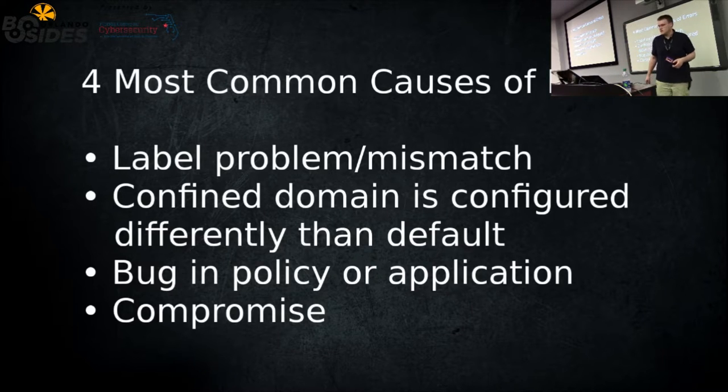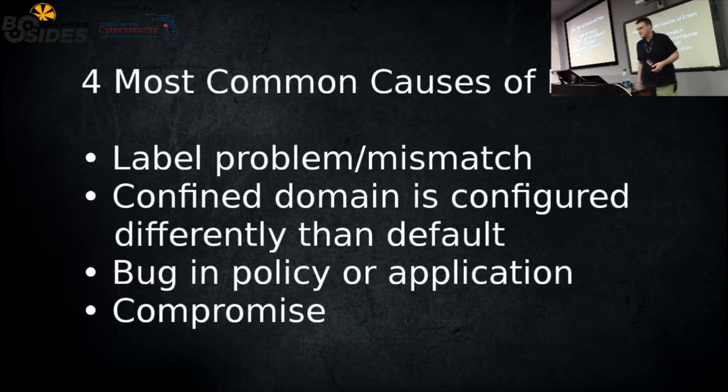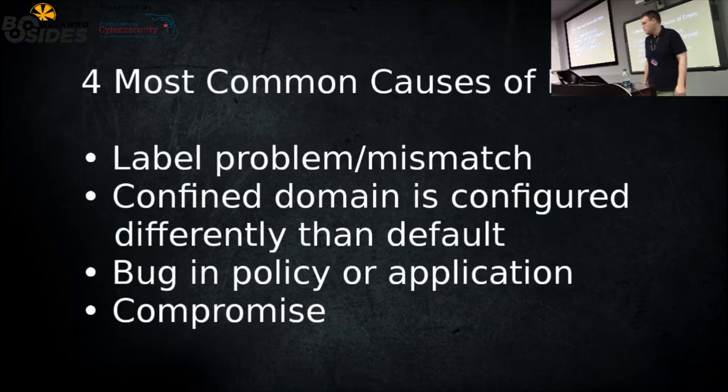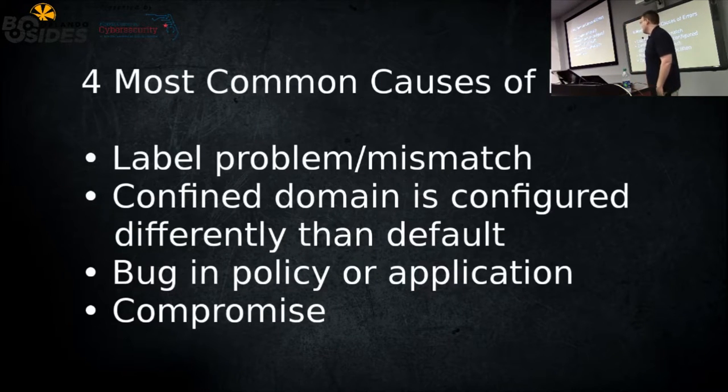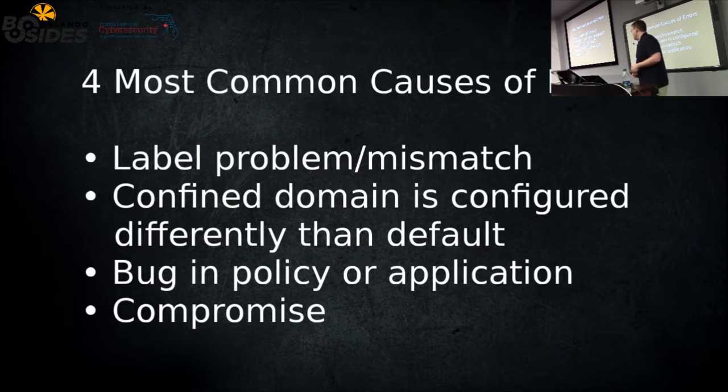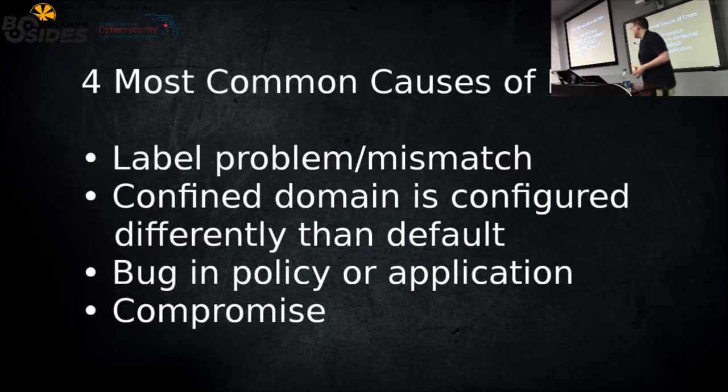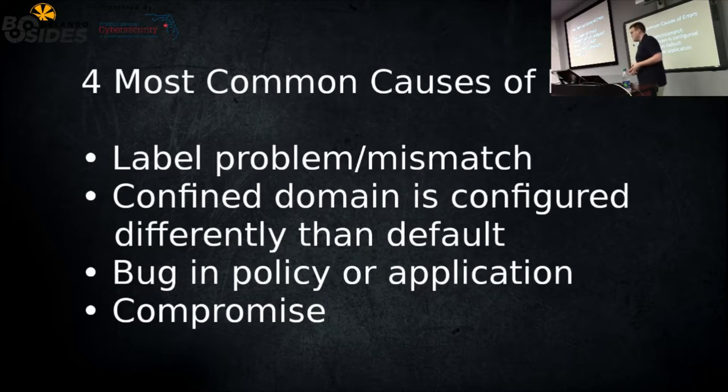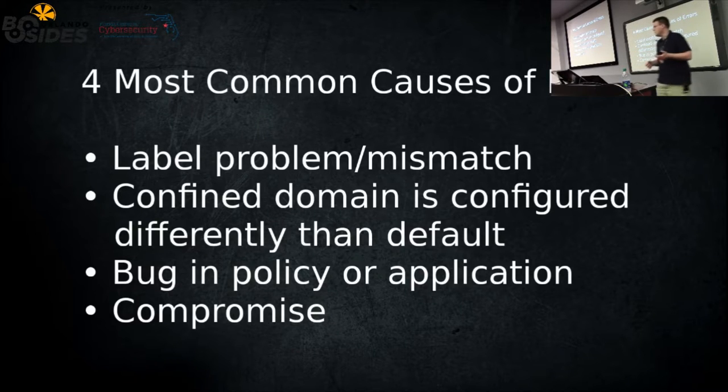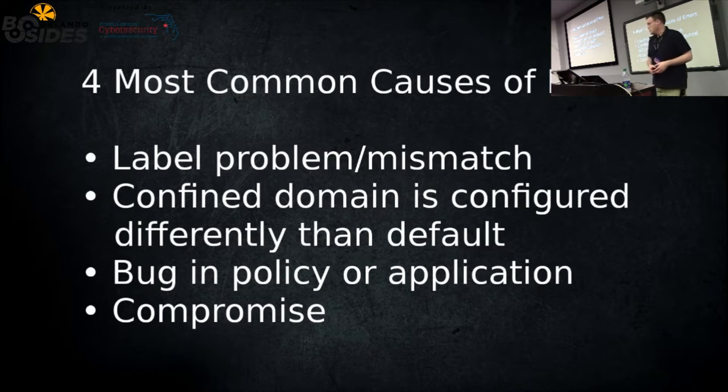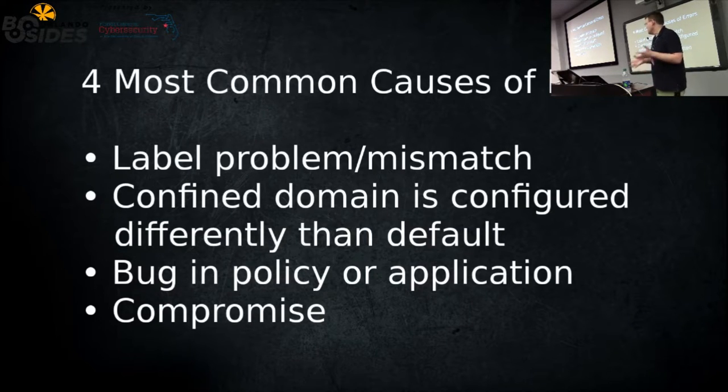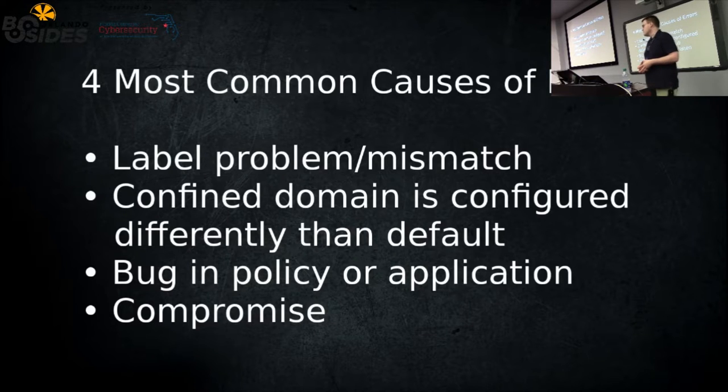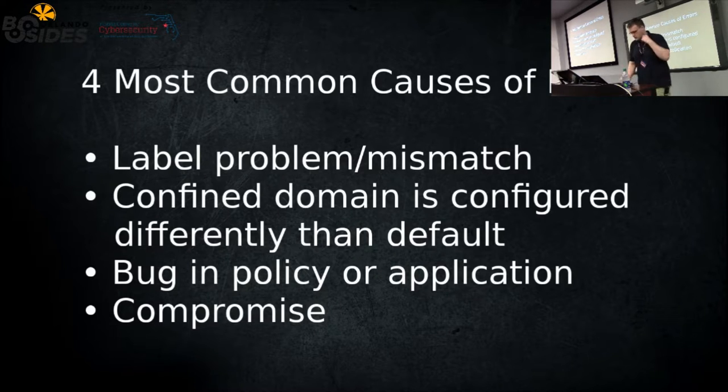This is from an older document published by the maintainer of the SELinux tools and packages for Red Hat, Dan Walsh. These are the four most common causes of errors, pretty much top-down. If you have a label problem, you're going to get an error. That's the most common thing. The second one, for instance, say you want to run Apache on a port that's not 80, not 443, not 8080, not one of the ones in policy. That's going to cause an error. To a lesser extent, a bug in policy or application can occur. And if you're compromised, good luck.